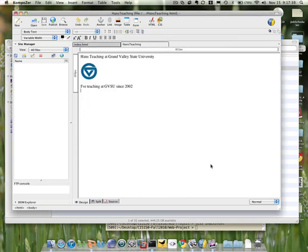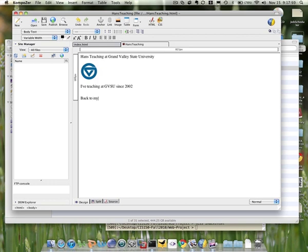So now I'm going to make a link between the two together. I'm going to add one sentence here back to my main page. Now when the visitor of your website clicks on main page, you want him or her to go back to your first page.